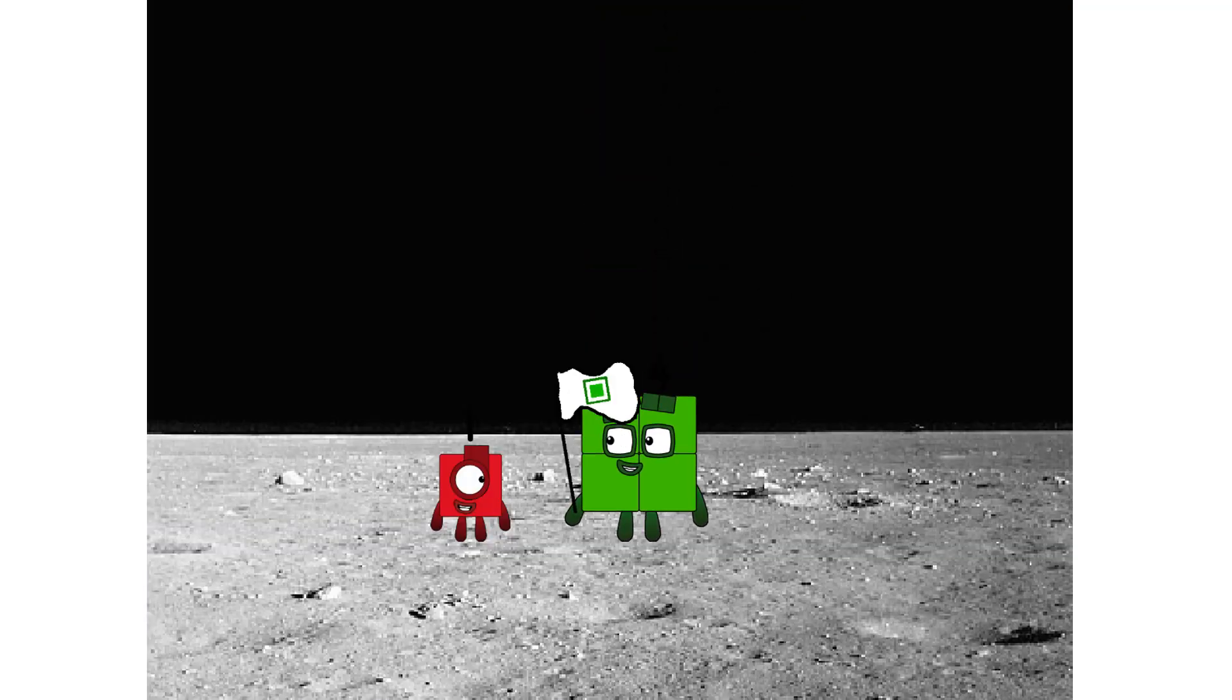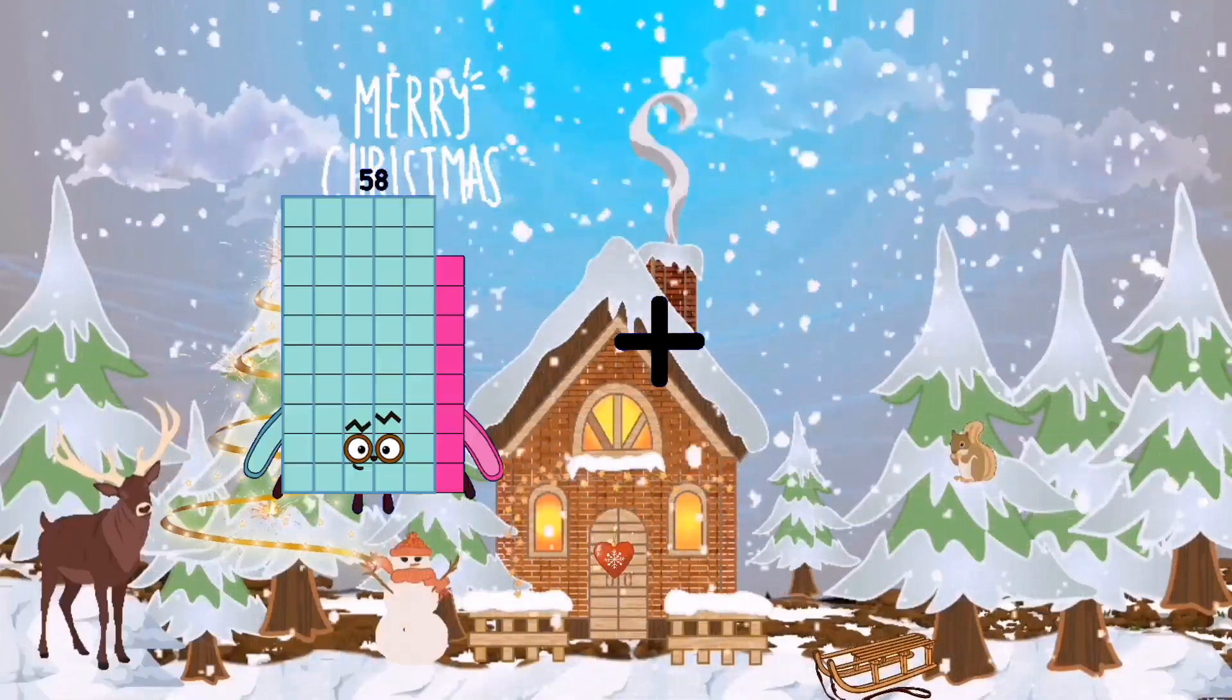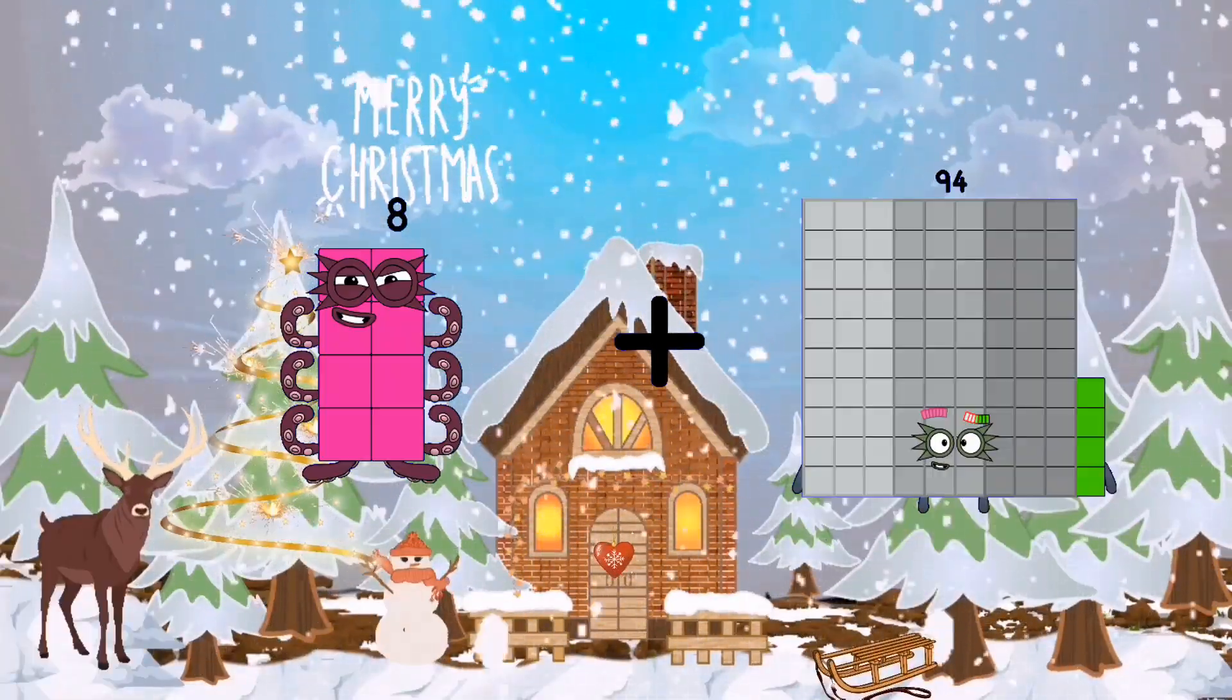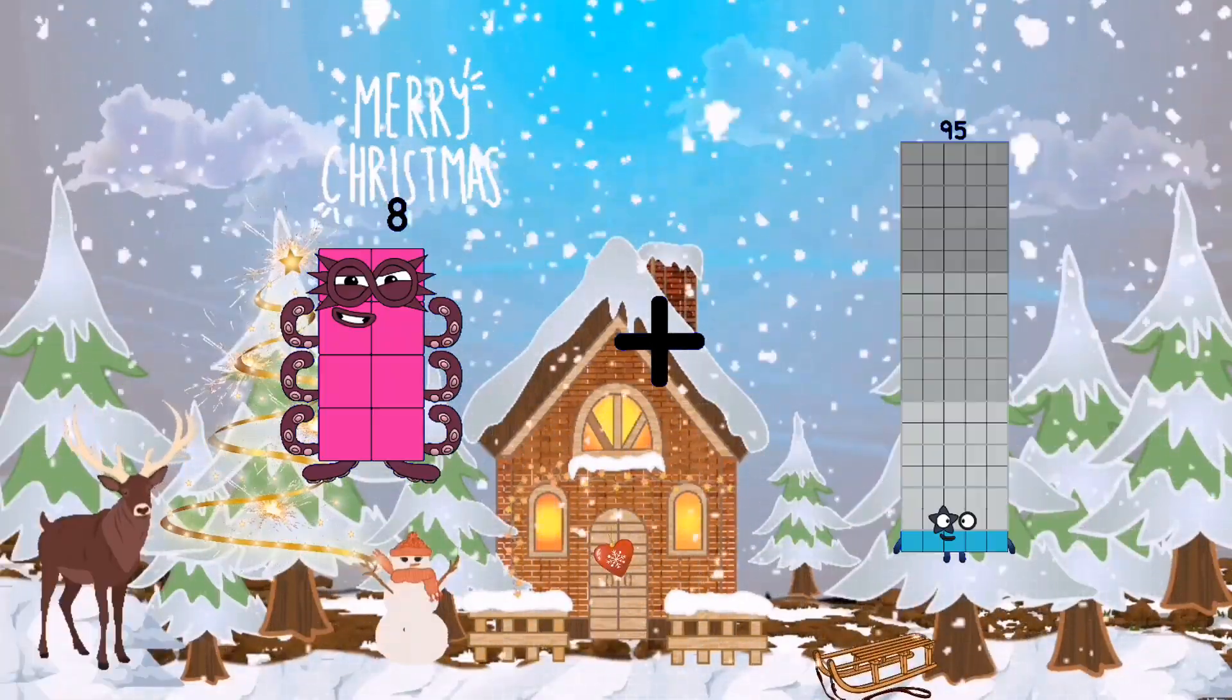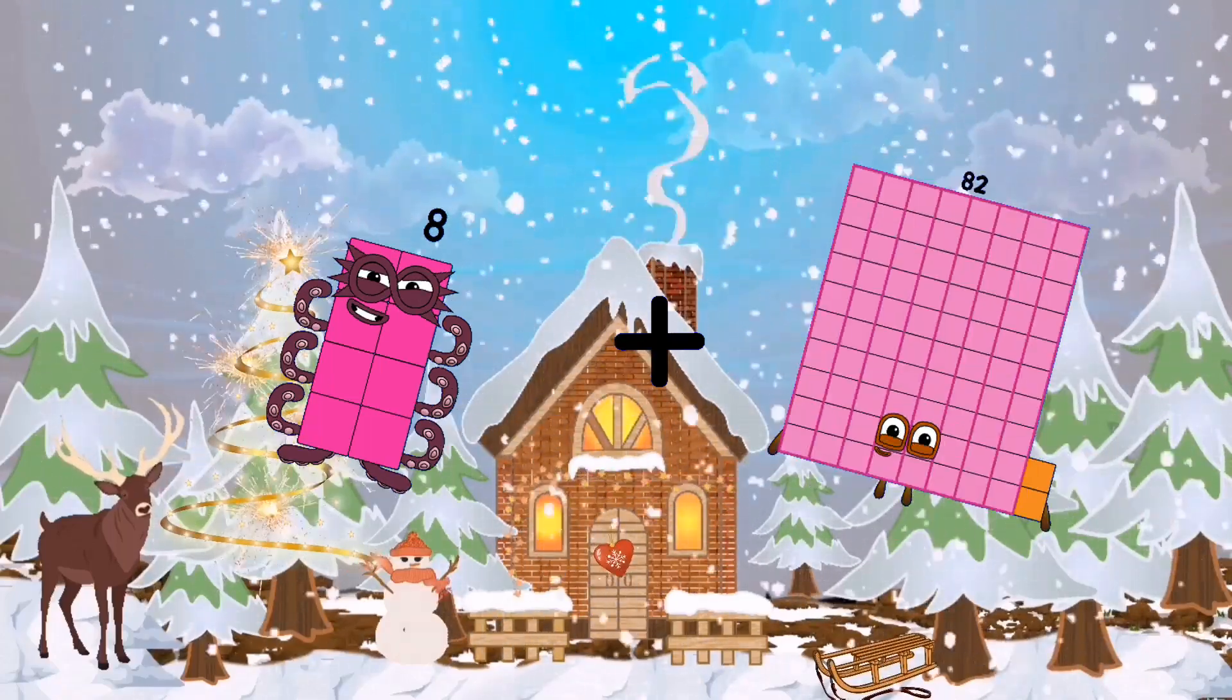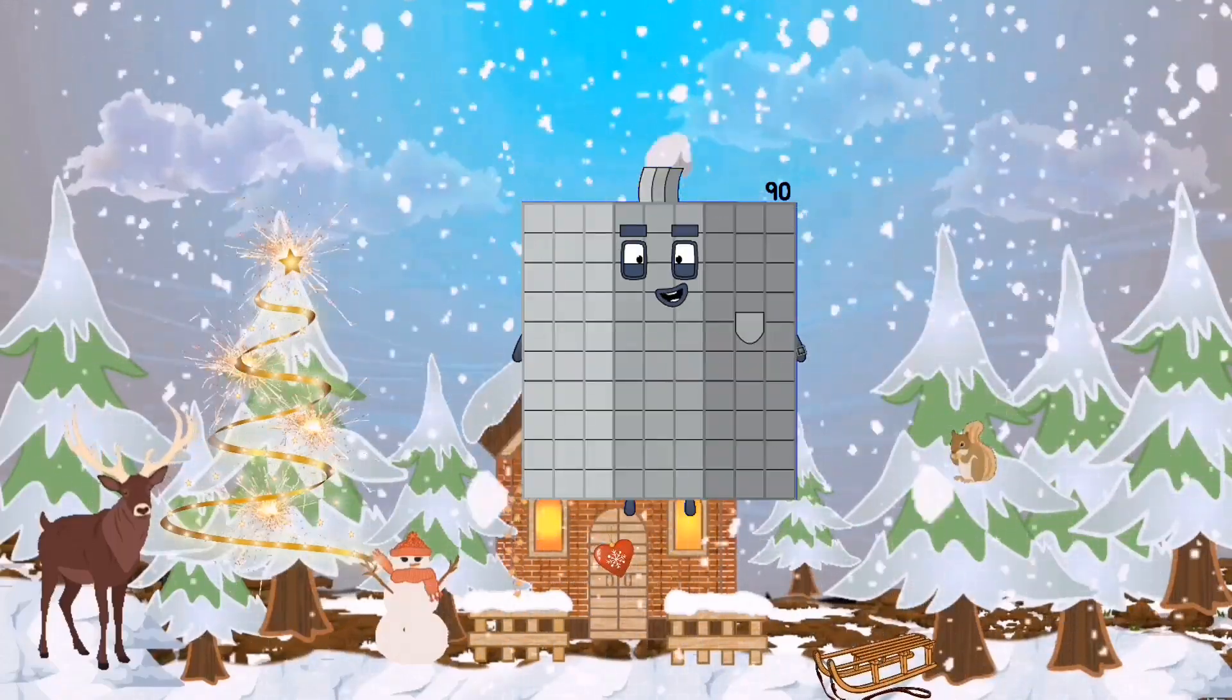Hello, looking for this? 8 plus 82 equals 90.